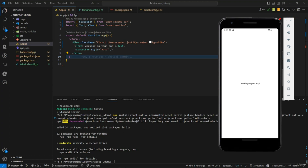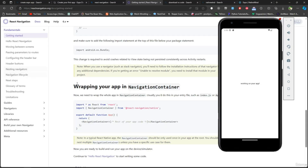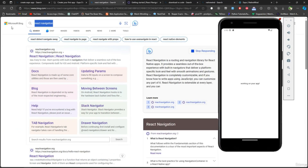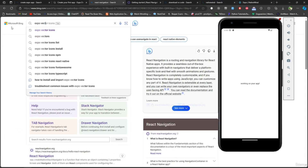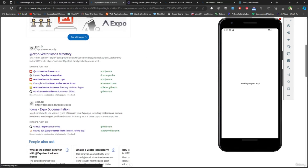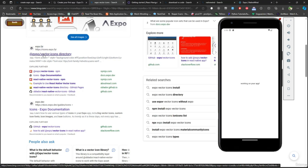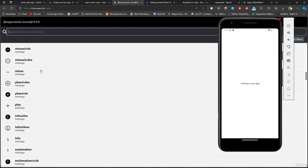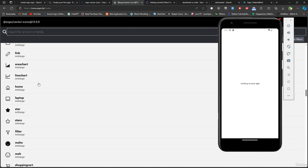For our bottom tabs, let me show you Expo Vector Icons, because we're going to be using some icons for the bottom tab navigator. I'll search for 'expo vector icons' in the browser — go to expo.fyi — and here you have all of the icons we can use. We don't need to install anything, we just need to import it.